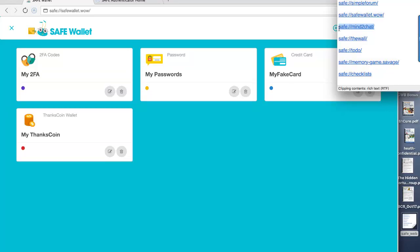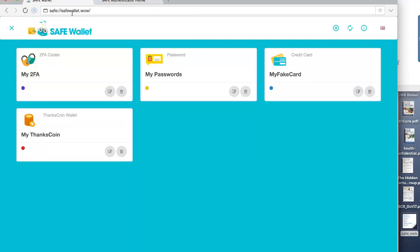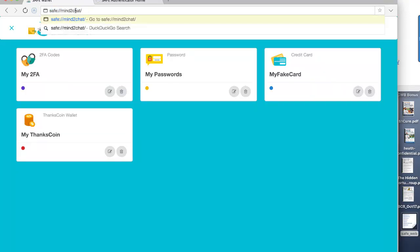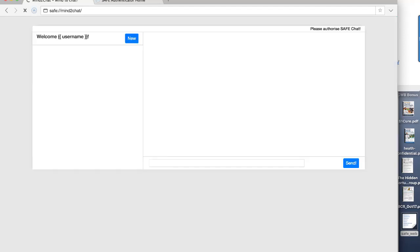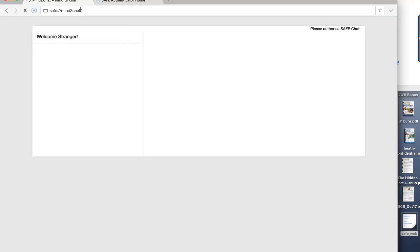Another simple little app is called Mind2Chat. This is a chat app. Unfortunately, I don't have anybody to chat to at the moment, but I'll just quickly open it, show you what it looks like.